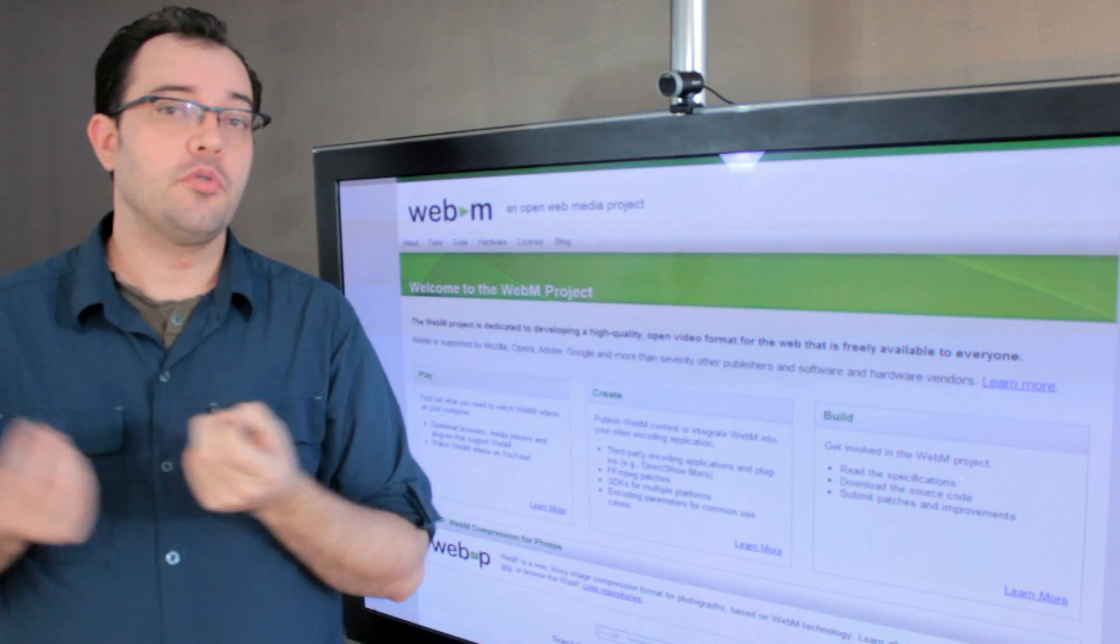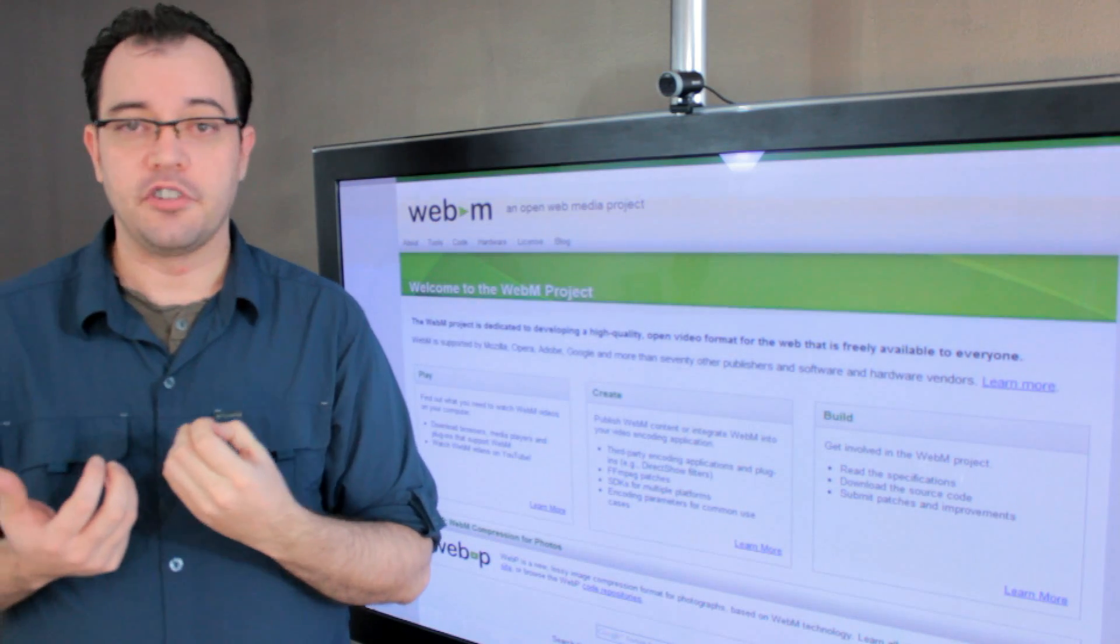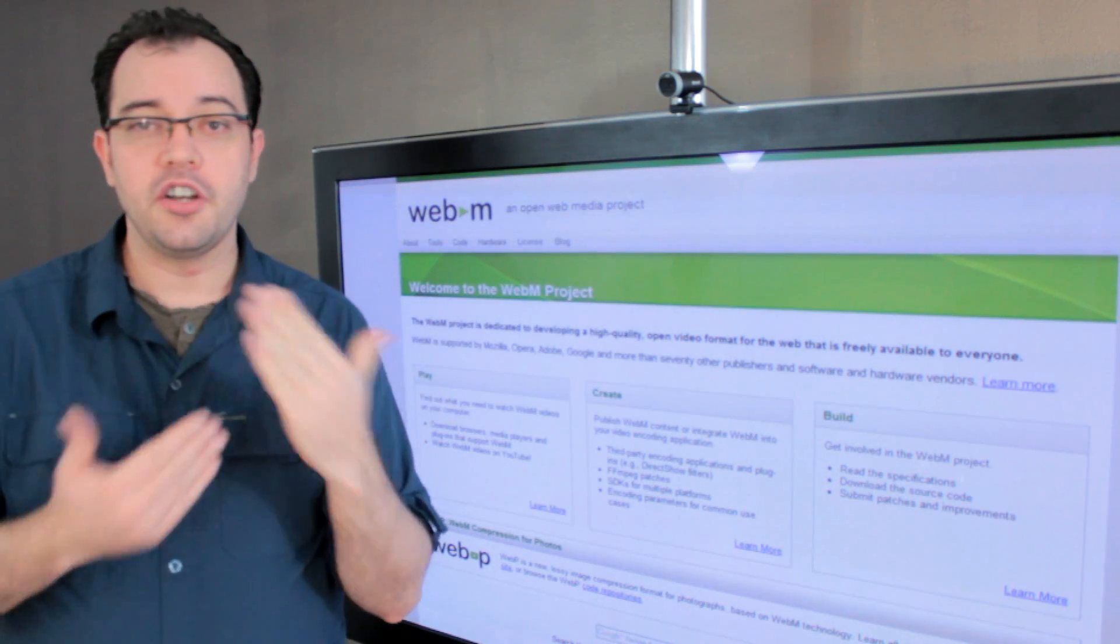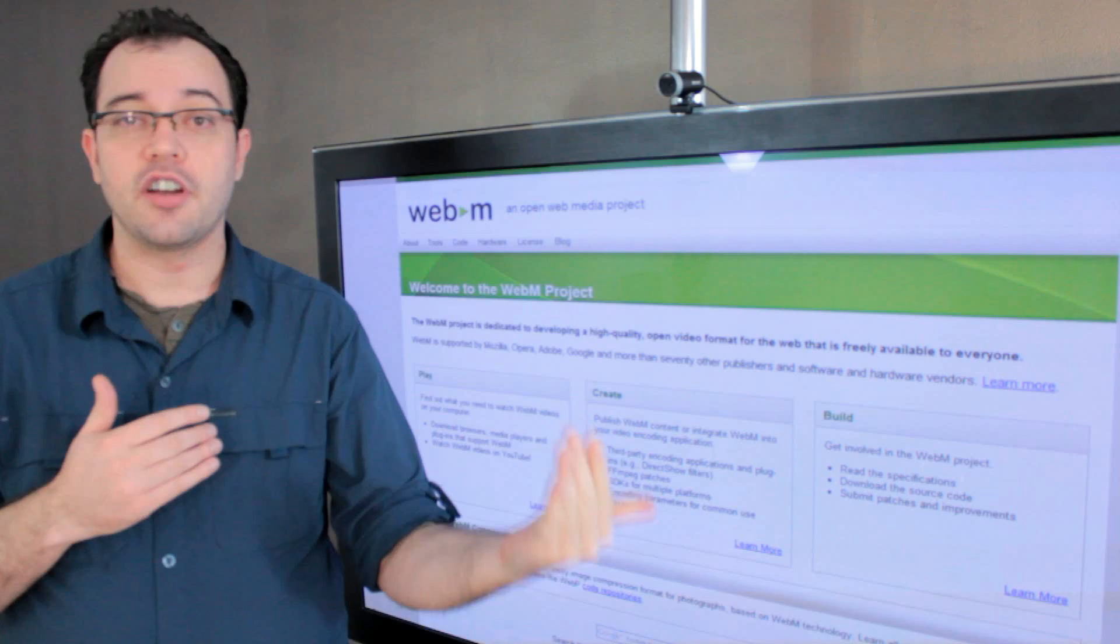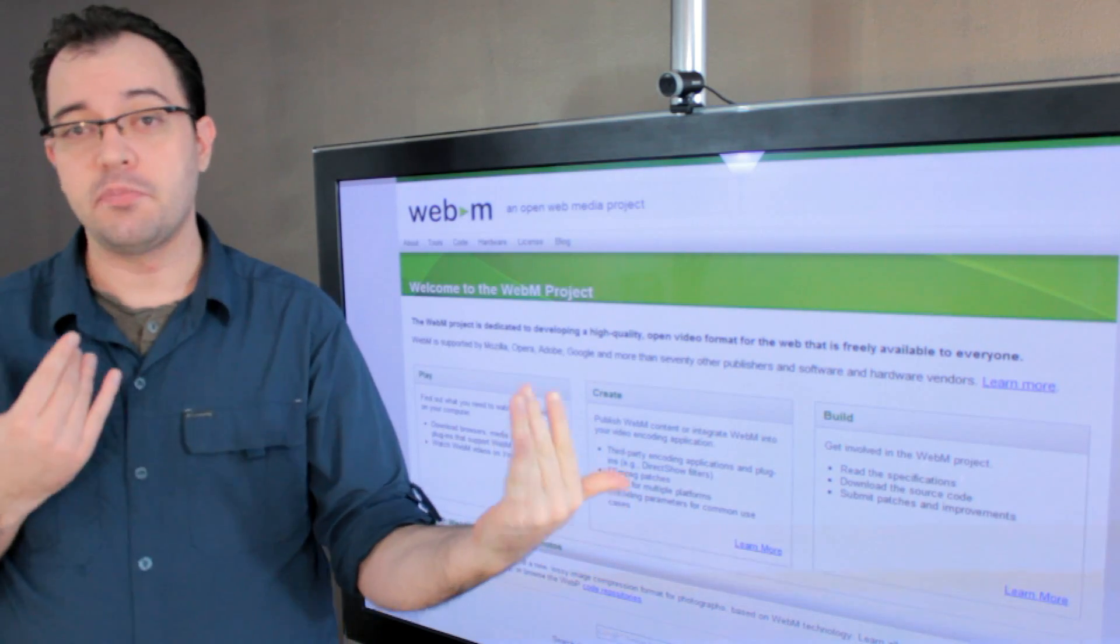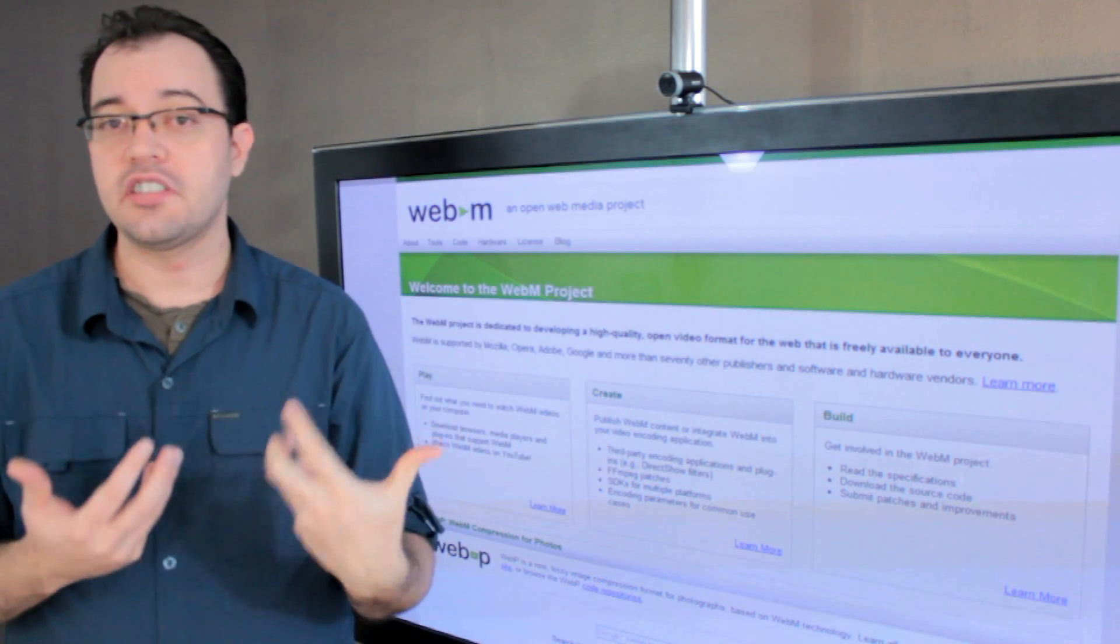H.264 supports 16 frames of reference, meaning that depending on where you are in the series, you could be looking eight frames ahead or eight frames behind for a frame that looks the same.